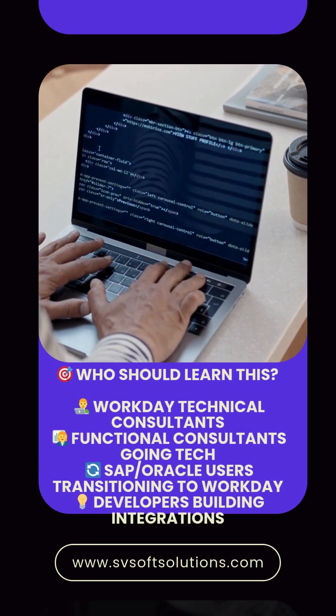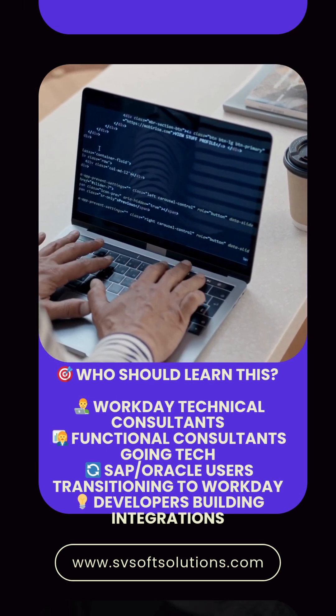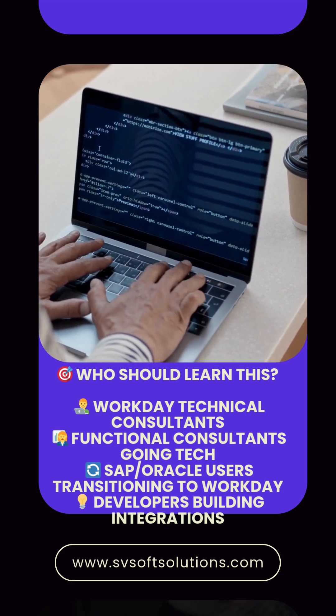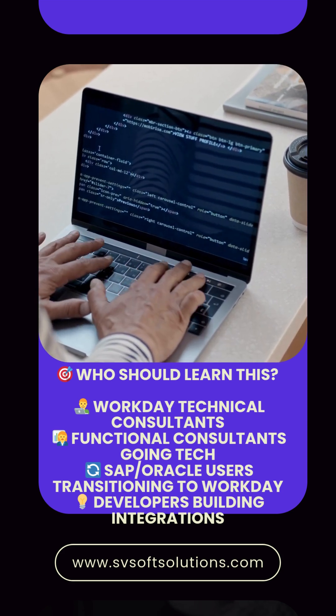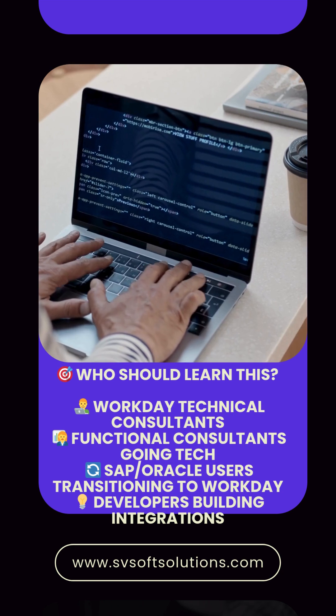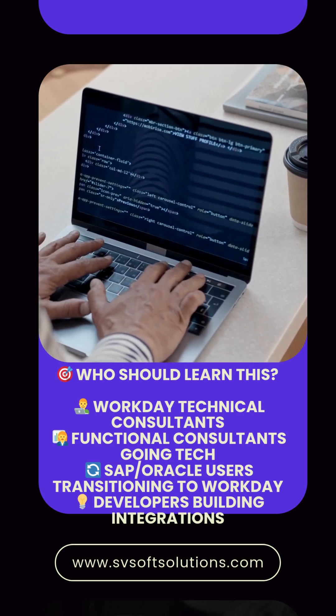Who should learn this? Workday technical consultants. Functional consultants going tech. SAP and Oracle users transitioning to Workday. Developers building integrations.